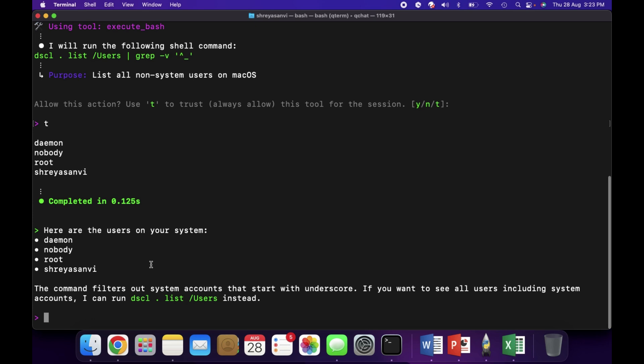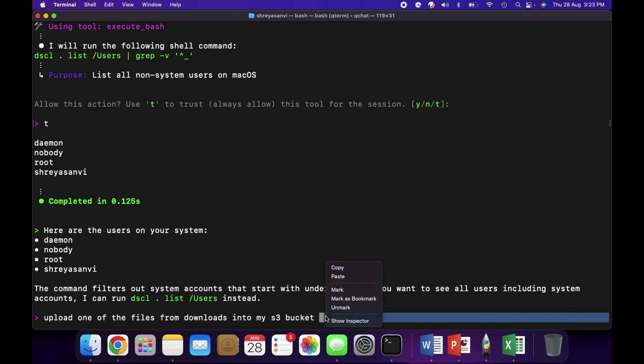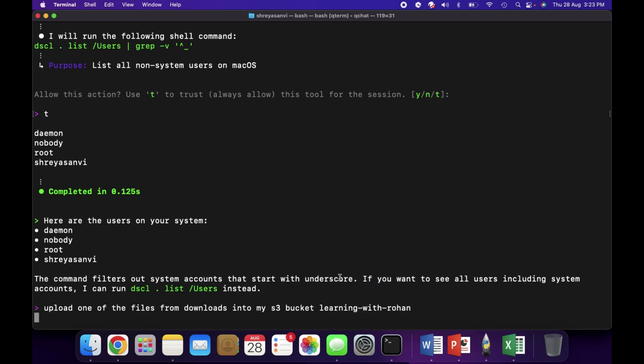This is how you can do upload also here. Upload one of the files from downloads into my S3 bucket. I have specified the S3 bucket. It's going to randomly pick one file from downloads and upload it to my bucket.